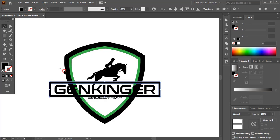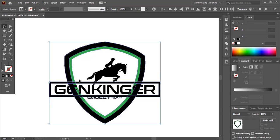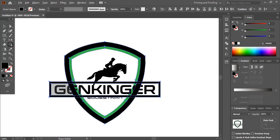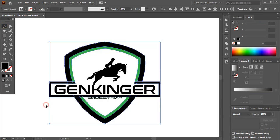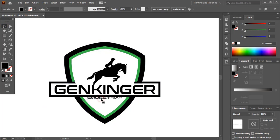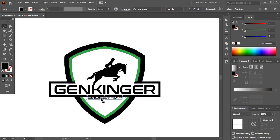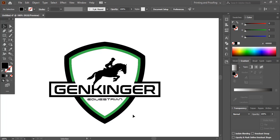I'll select these elements. This area I'll delete — I'll take the Shape Builder Tool and delete this portion, this one, and here also. I'll take this one a little down. Now let me change the color.